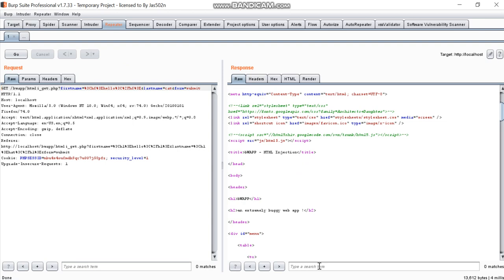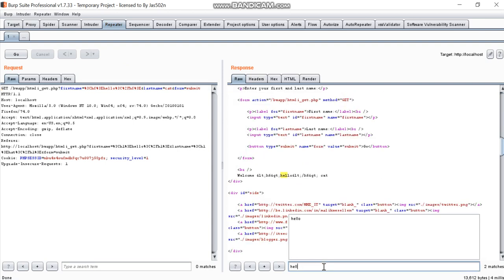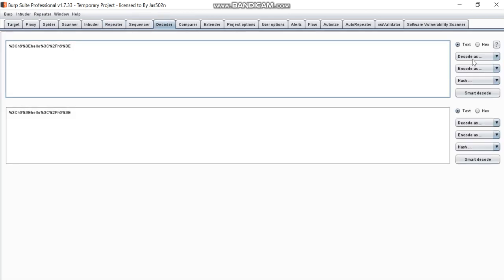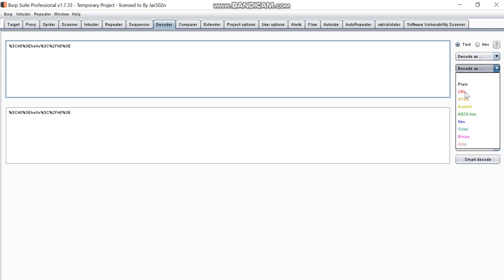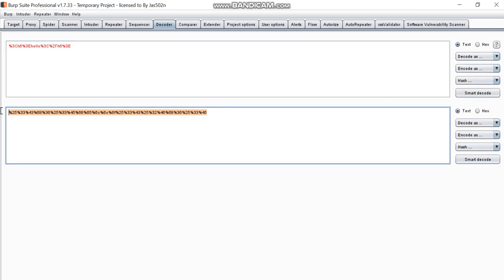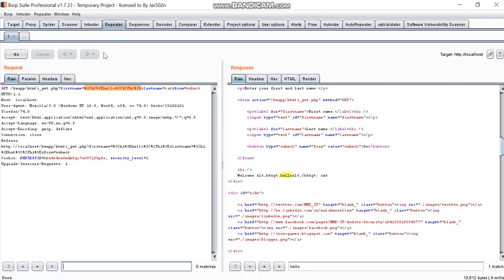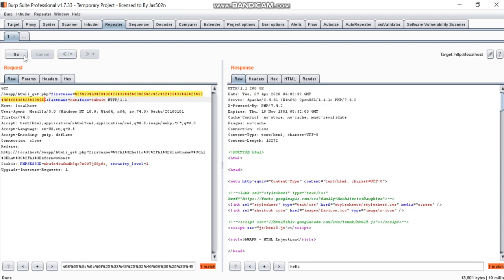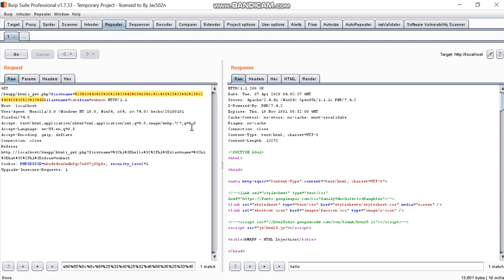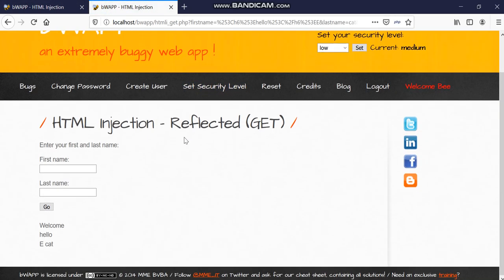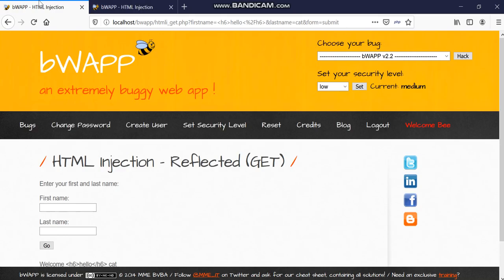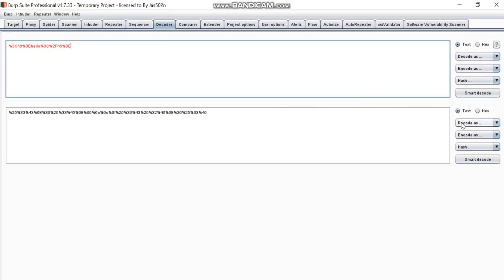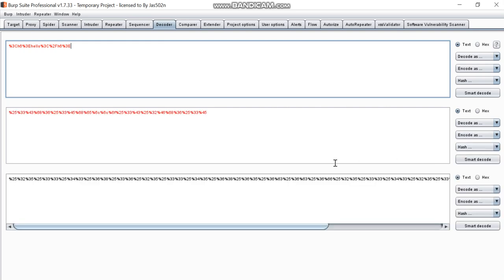And we will search here hello. Okay, so you can see these are the URL encodings which they are taking. So what we will do is we will go to decoder and we will encode it as URL. Now we will try this if we are able to get something here. So we will go to response in browser. We are getting nothing. So we will try to encode this as URL a second time.